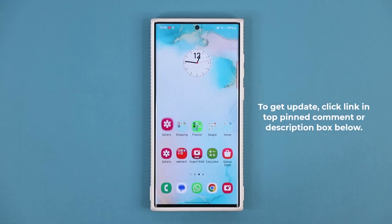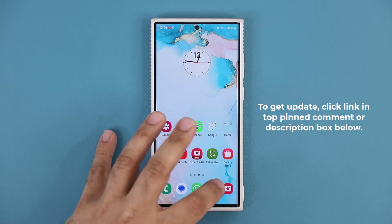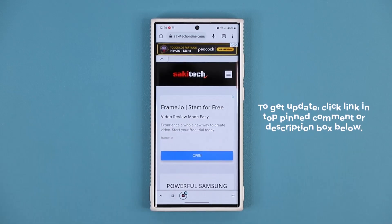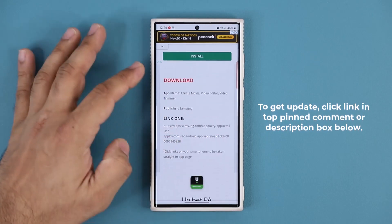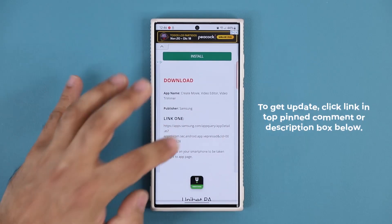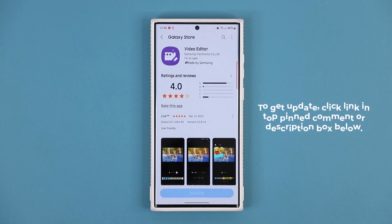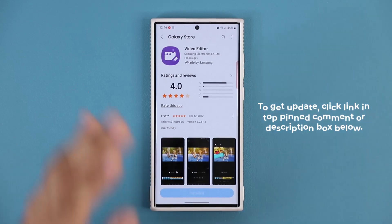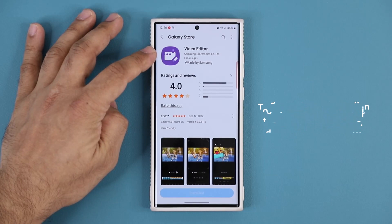To download this update, click the link down below. Once you click the link you'll be at my website — scroll down just a little bit, and under download click link one. This will take you to the Galaxy Store, where this powerful video editor now has an update that makes it work even better.